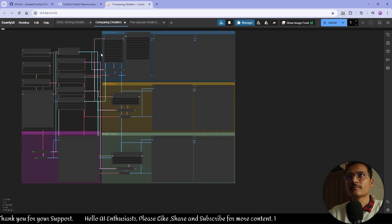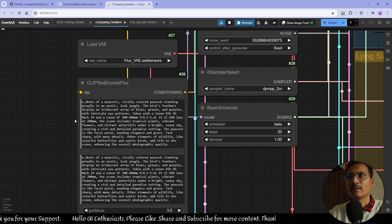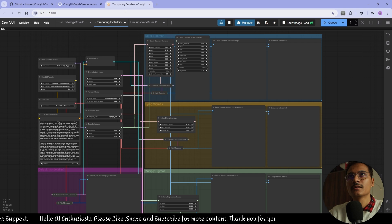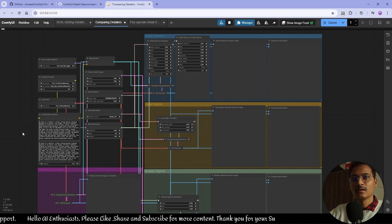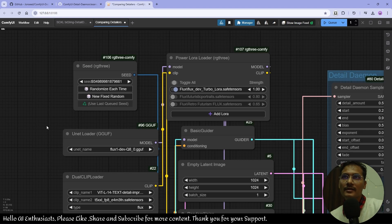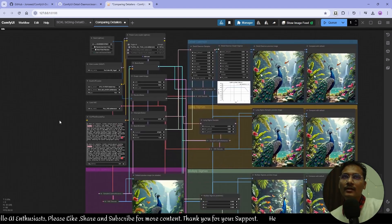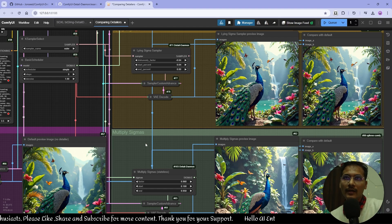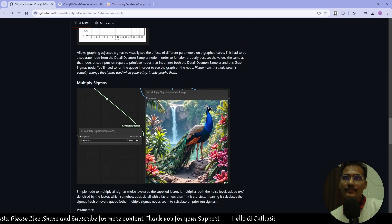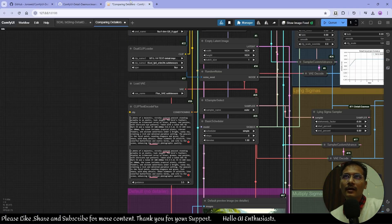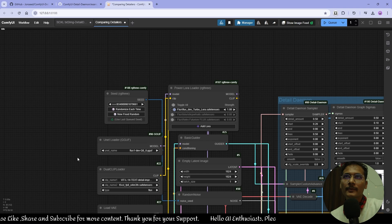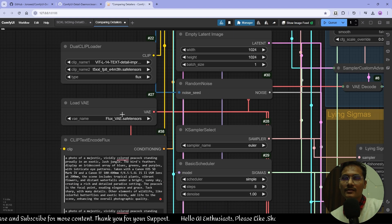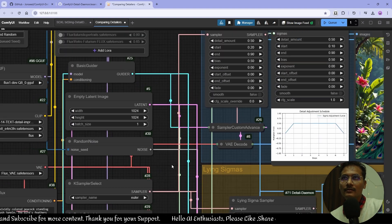This is the Flux workflow I'm using with the same image description — to see the details we'll use other prompts also. As you can see, every node is here: Detail Daemon Sampler, Line Sigma, and Multiply Sigmas. I'm using Flux Dev variant quantized version Q8, and Dual CLIP for Flux.